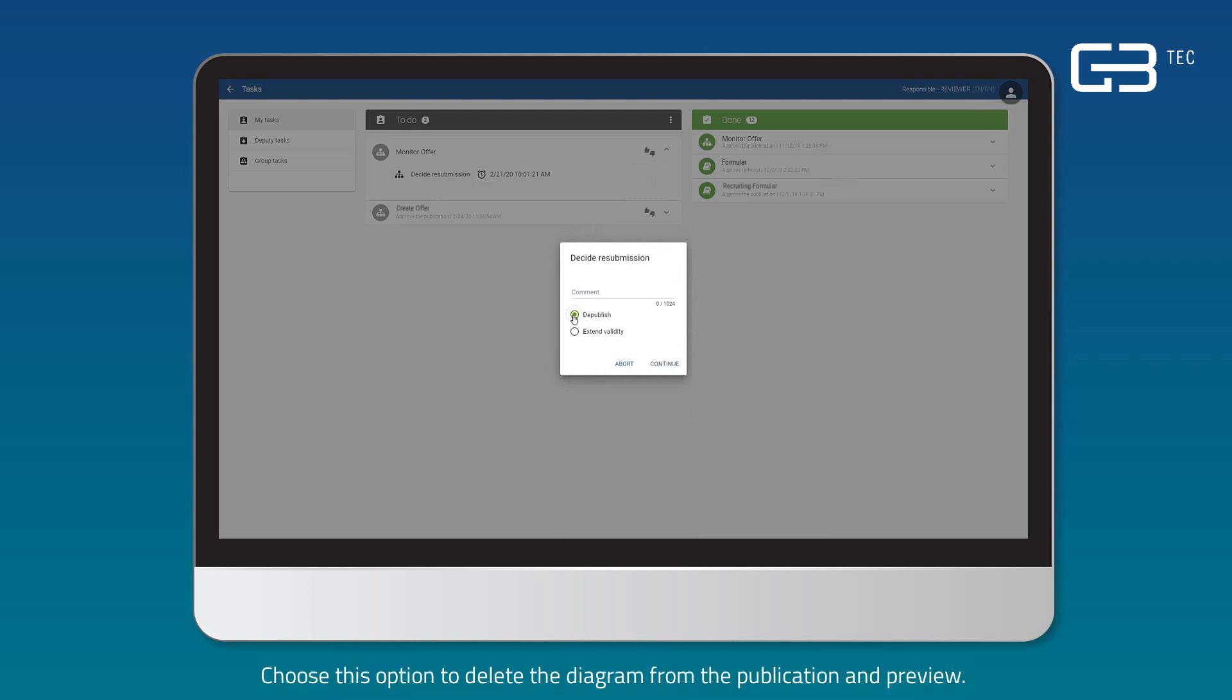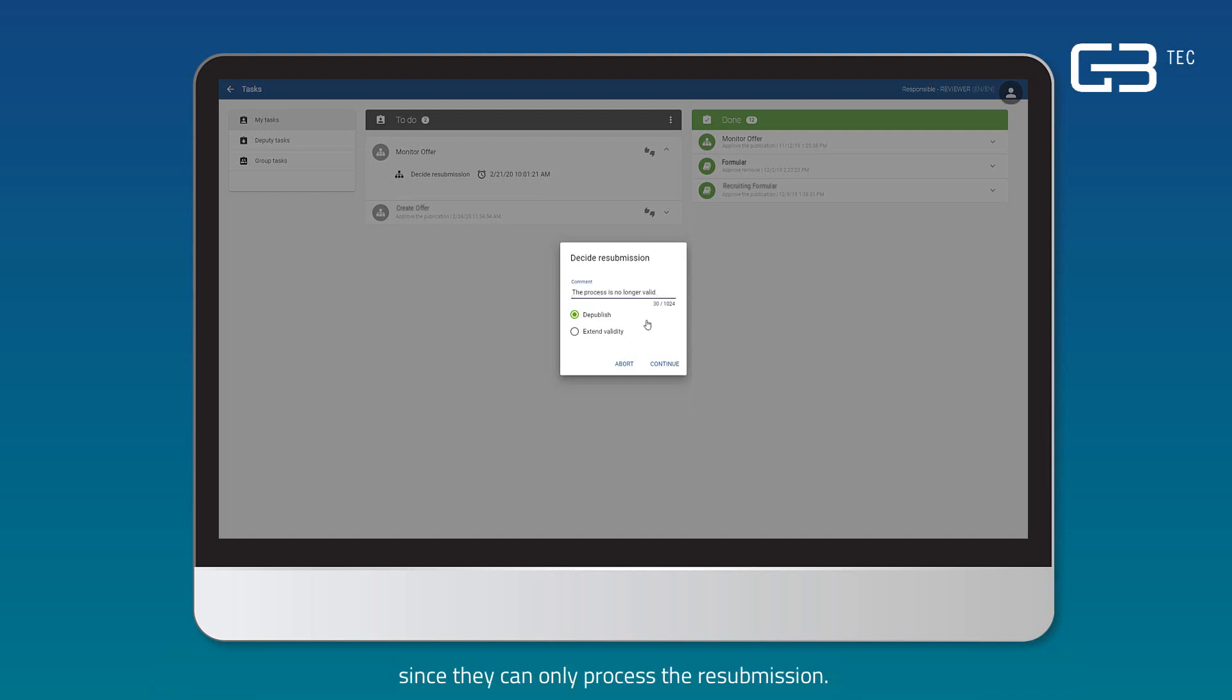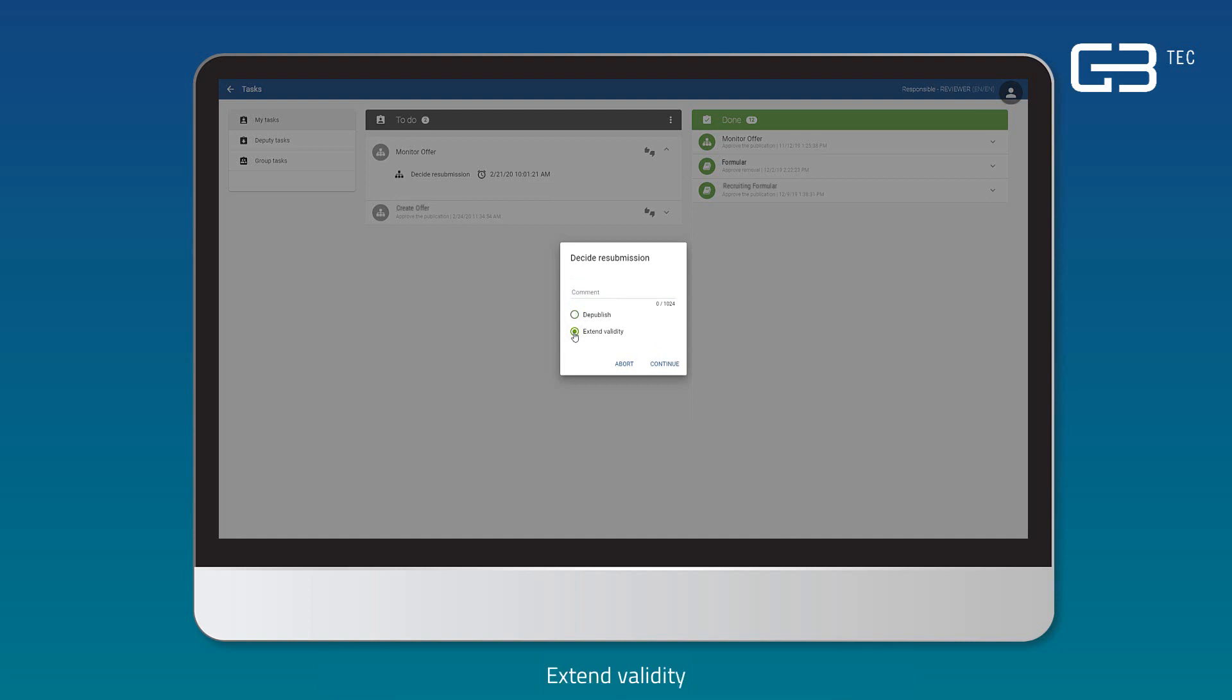De-publish. Choose this option to delete the diagram from the publication and preview. Unlike normal diagram publication, no additional approval from persons responsible is necessary since they can only process the resubmission. The withdrawal is started when the valid due date is reached.